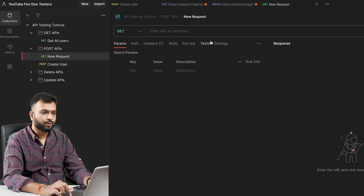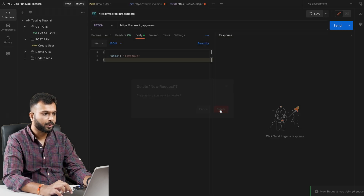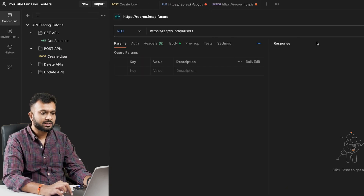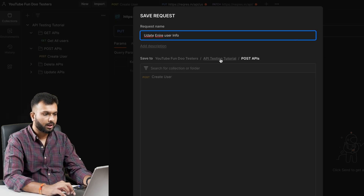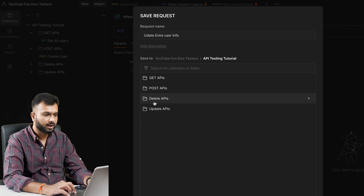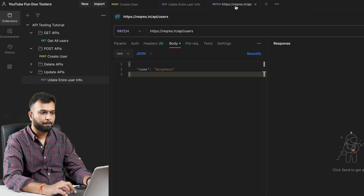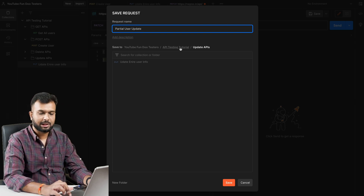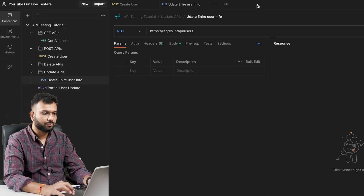Now the API is saved and the name has changed accordingly. We can also add a request directly from the folder. Now for the POST request 'Create User', I go to the appropriate 'Post' folder and save. For the PUT request, I name it 'Update Full User Information' and save it to the 'Update' folder. For the PATCH request, I give it the name 'Partial User Update' and save to the Update API folder.